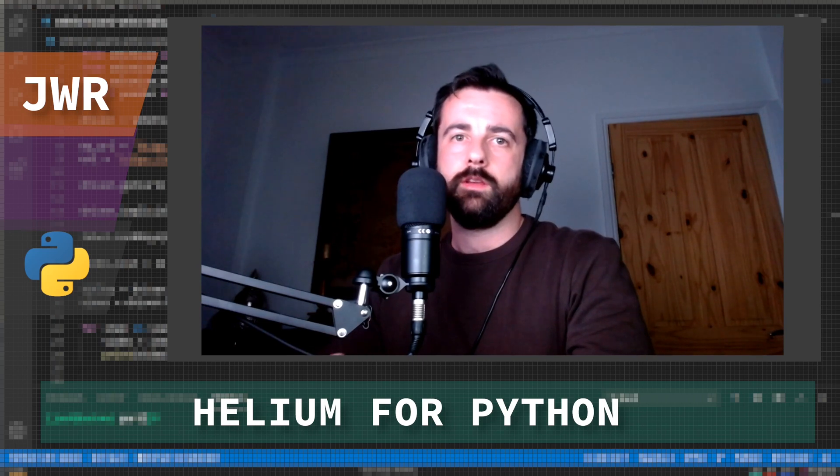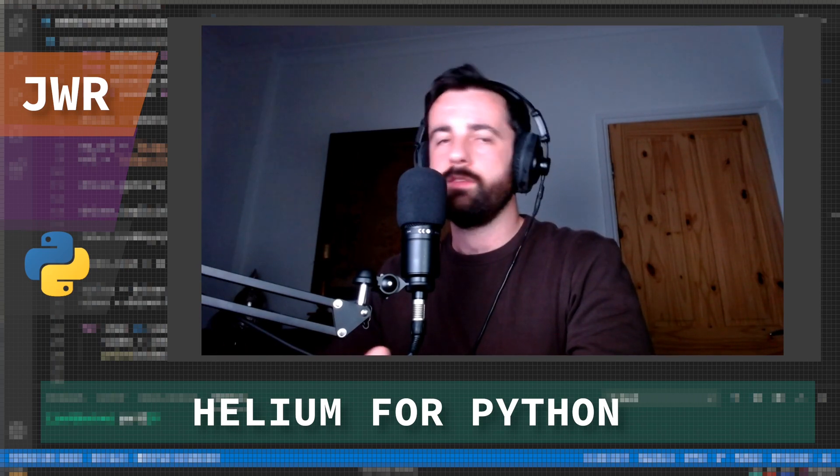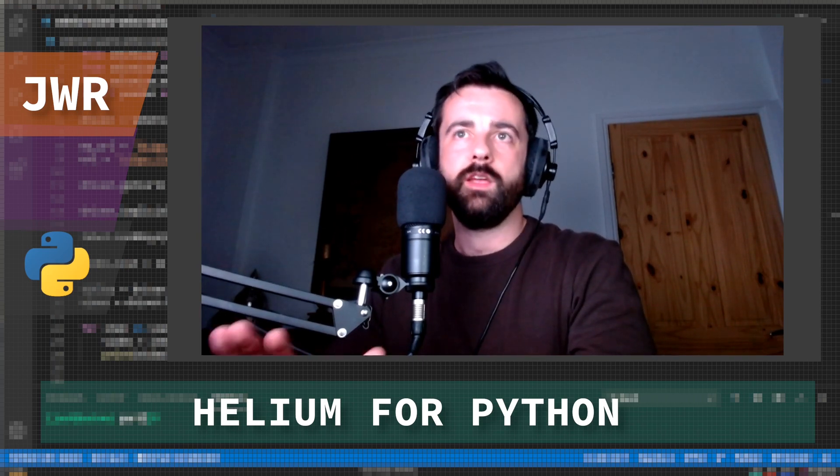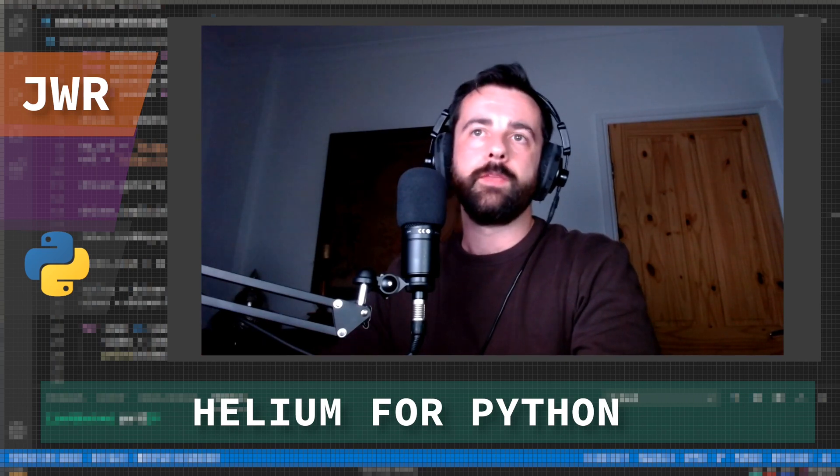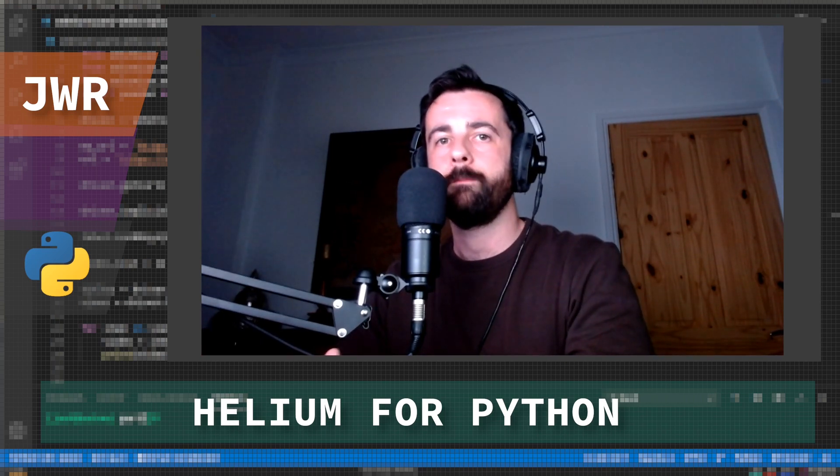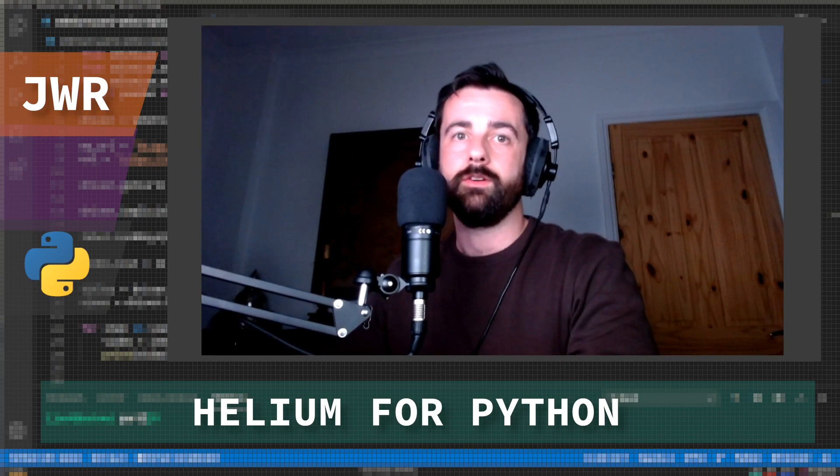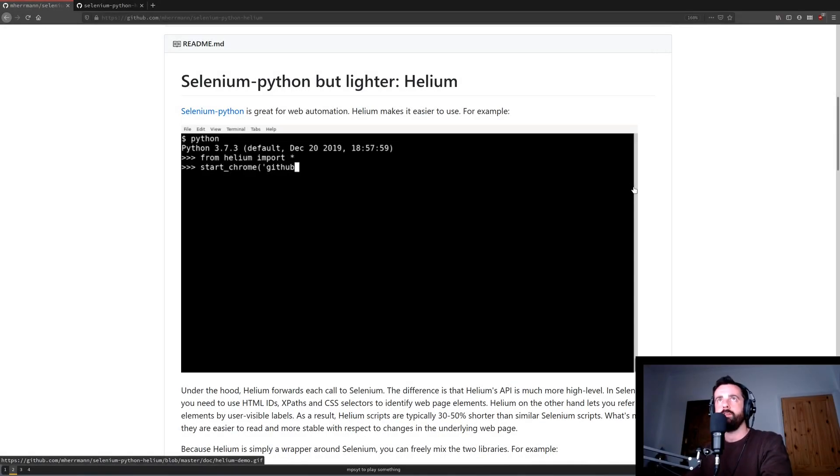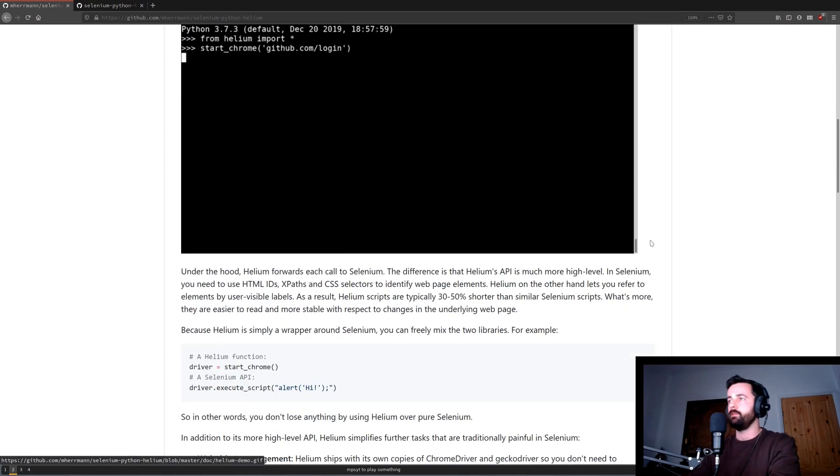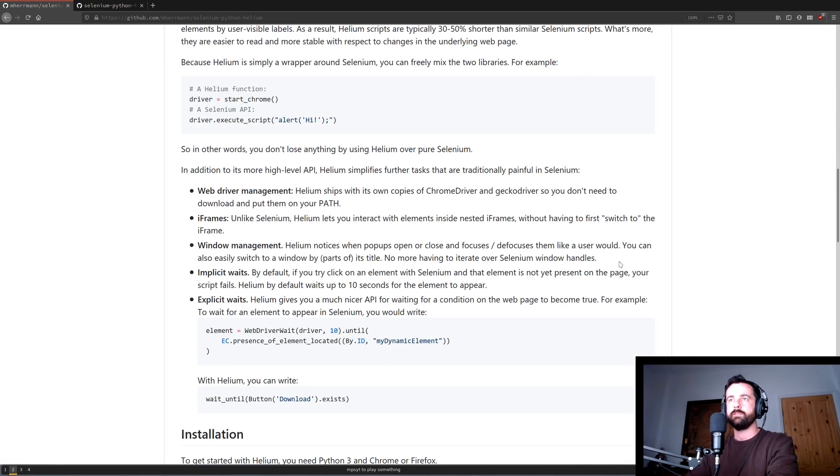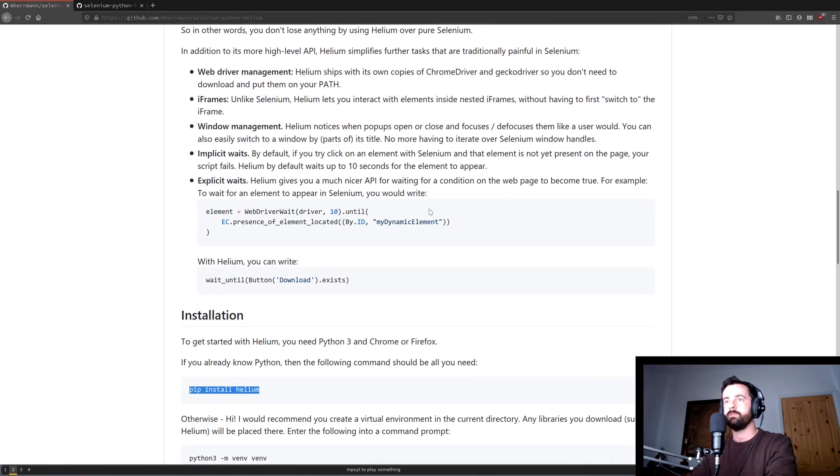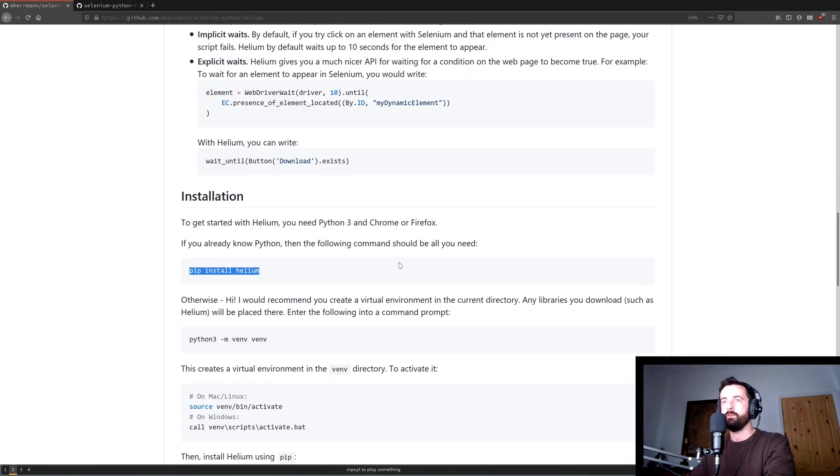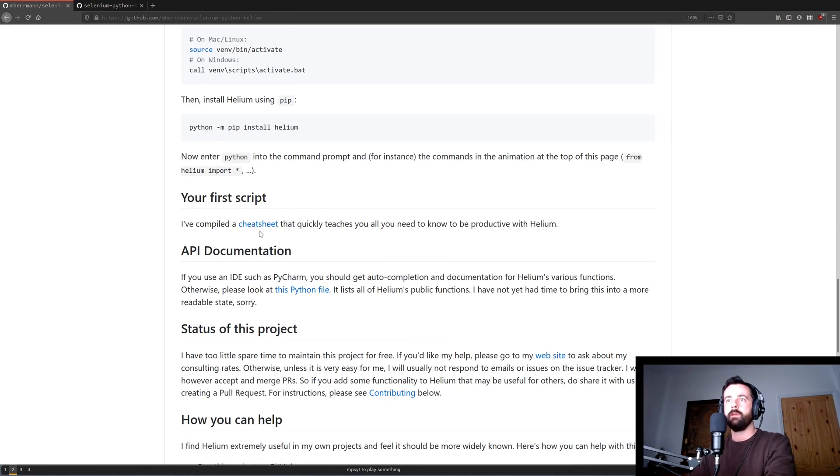I haven't tested it with loads of different versions but I'm running the latest versions of Chrome and Firefox on my machine and it's been absolutely fine. Okay so let's get into it and first things first let's read the docs. Okay so here it is, here's the Helium for Python GitHub page and this just runs through some of the basic things that I've talked about before. See the Chrome driver and Gecko driver come with it so you don't have to install it. It talks about the waits that it does automatically for you and talks about how to install it.